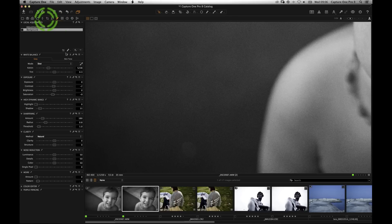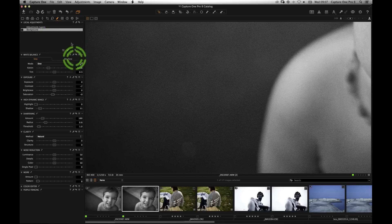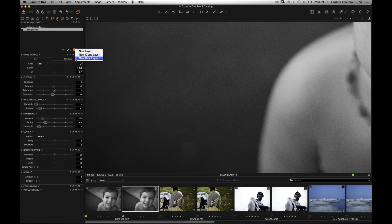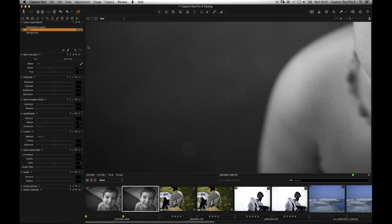So how do we use it? In local adjustments, click and hold the plus button — you'll see new layer, new clone layer, and new heal layer. Let's do a new heal layer. It will say repair layer 1 and ask for a name — I'll call this 'spot'. Now that's set to heal. You can actually change this later, and I'll show you how. Pick your brush, and to change brush parameters, right-click to see size, hardness — that's feathering — and opacity, which you generally want at 100%.